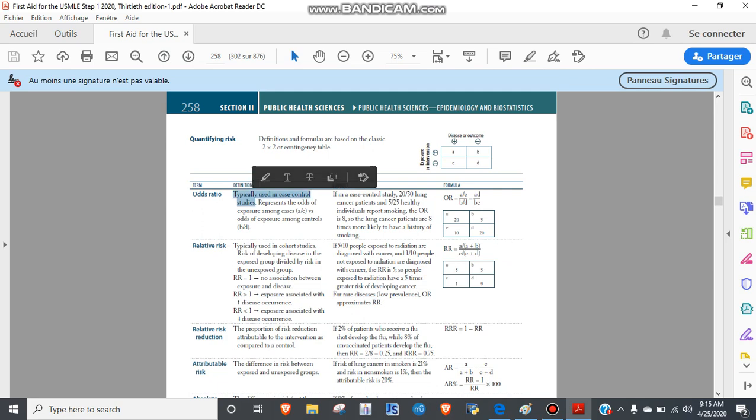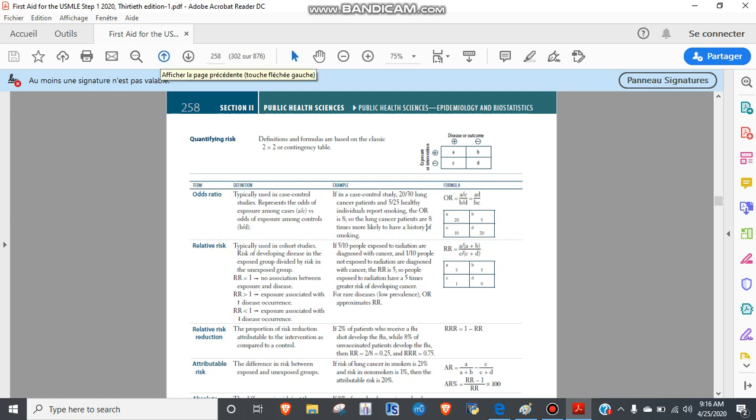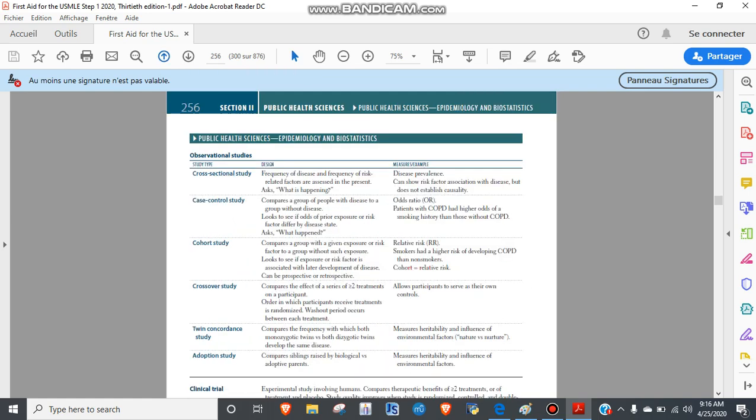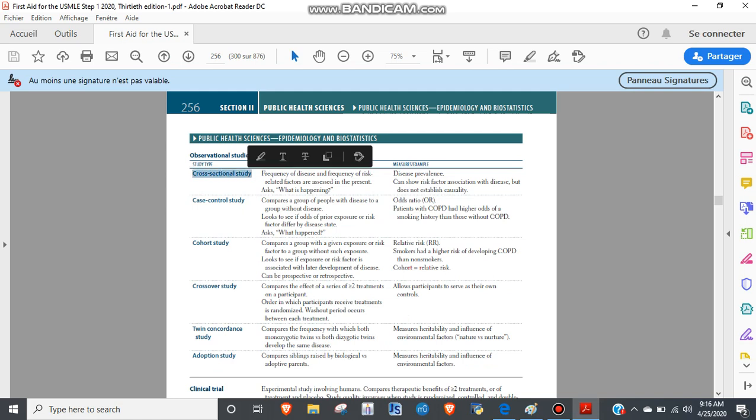It will not be something like you see in the question banks where it's just numbers that you plug into a formula. Because of that, it's important to understand what each test is, when you would use it, and then you'll be able to apply it really well on testing. We're going to go through everything by understanding what it is and then looking at examples.